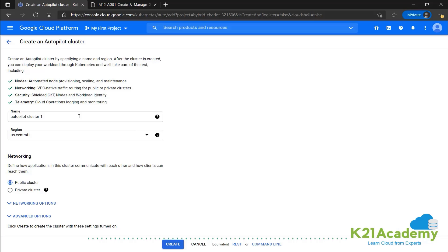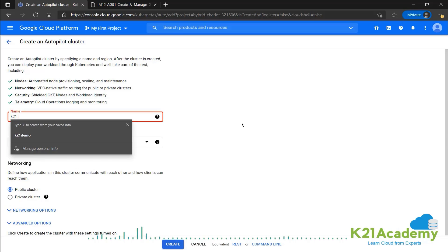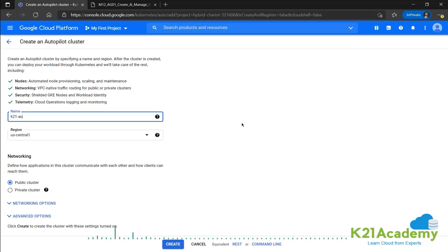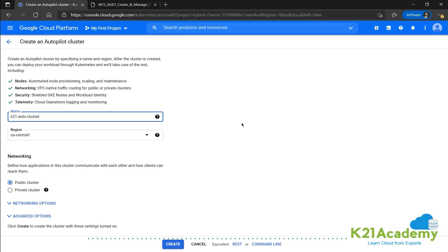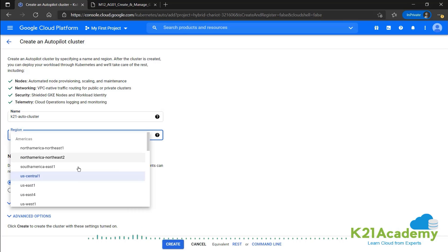All you need to do is just provide a nice name. The previous one was K21 standard cluster. We'll call this K21 auto cluster. Then region set to US central one. We can change it to whatever. Let's say US east one.